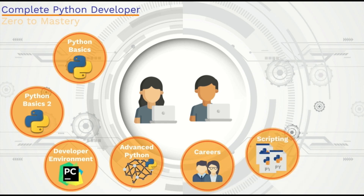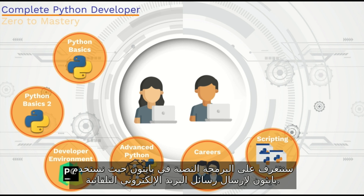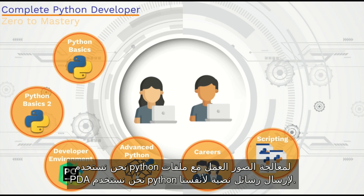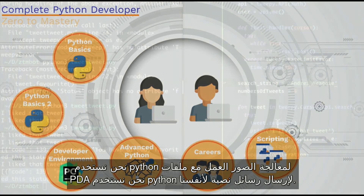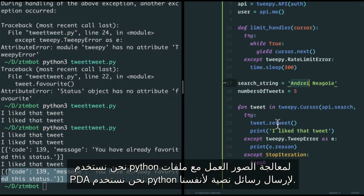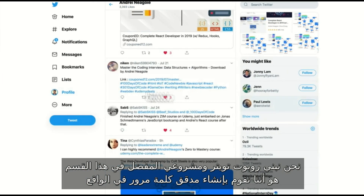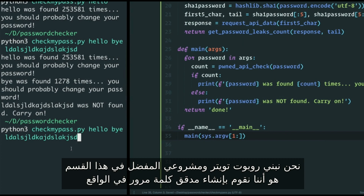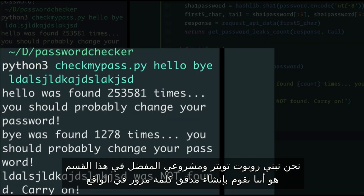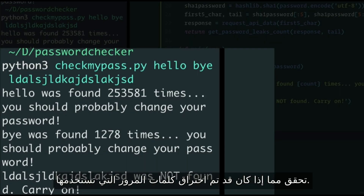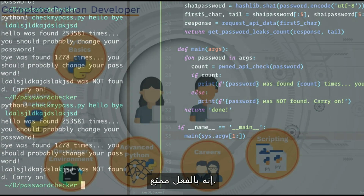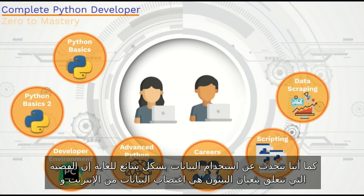Then we get into different fields where we can use Python. We're gonna learn about scripting, where we use Python to send automated emails, process images, work with PDF files, send ourselves text messages, and build a Twitter bot. My favorite project in this section is building a password checker to actually see if the passwords you use have ever been hacked — it's a really fun one.